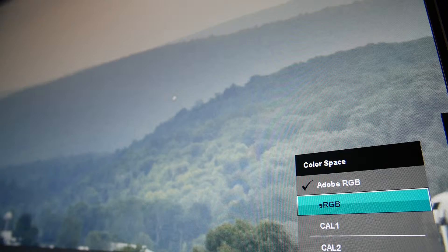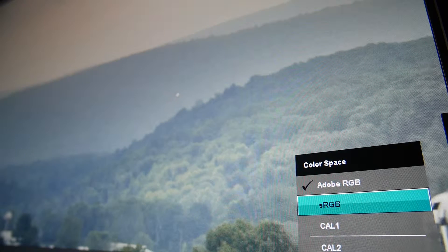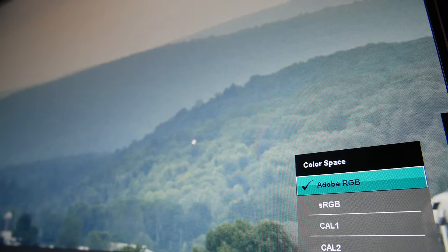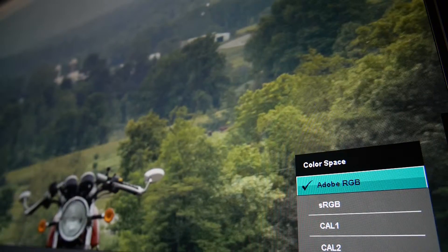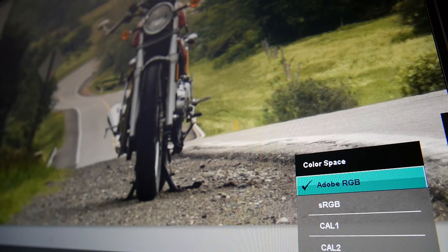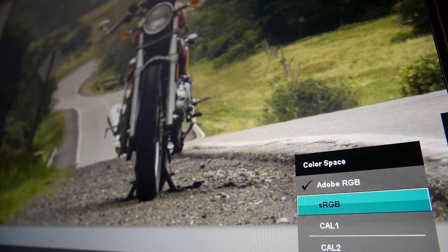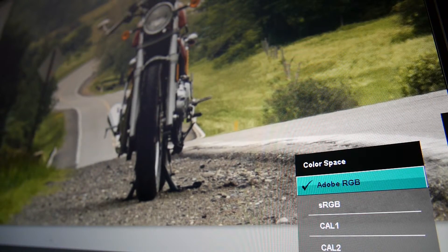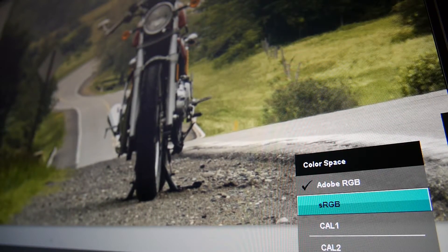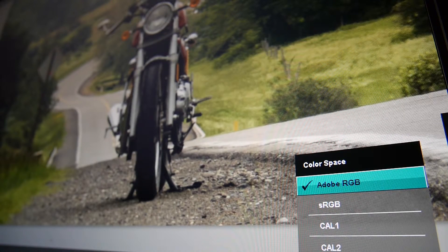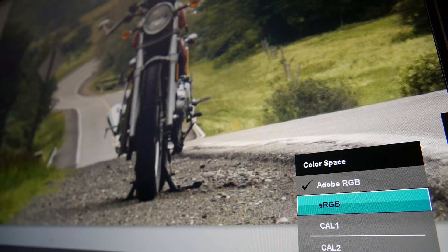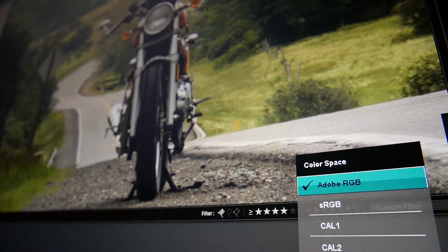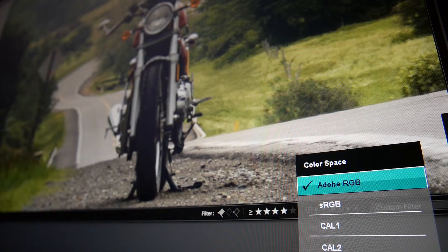With sRGB, it kind of flattens out and turns towards gray. And of course, the motorcycle being red, there is a big difference in the reds and the oranges in particular.